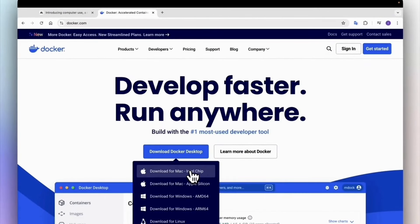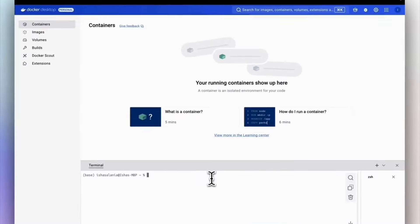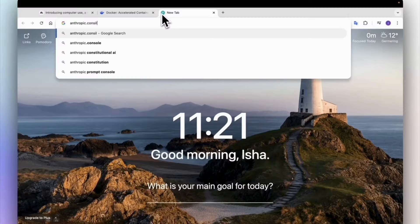First, install Docker and open up the terminal. Docker will emulate a desktop for you, and Claude has access to the most standard apps such as a web browser and Excel.